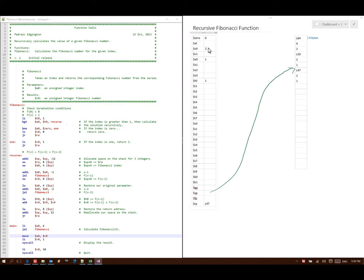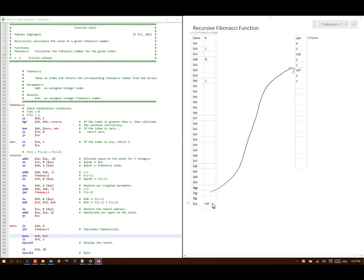Line 47 says take what's in V0 and store it at stack pointer plus 0, so I stick a 1 in that spot. Line 49 says read the data from stack pointer plus 4 and store it in A0 — so I take this 2 and put it into A0. Then I subtract 2 from A0 leaving me with 0, and then I call my Fibonacci function again. So my return address is line 53 and I'm back at line 29.